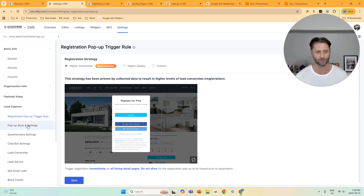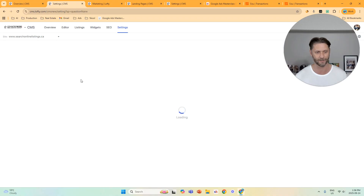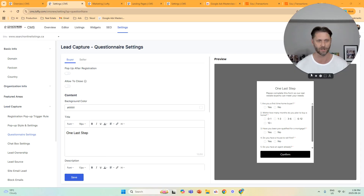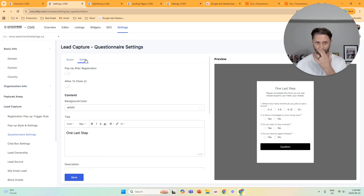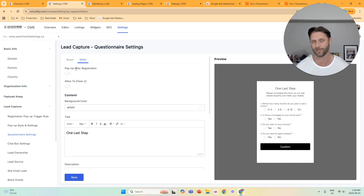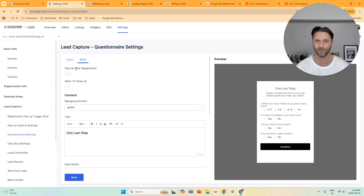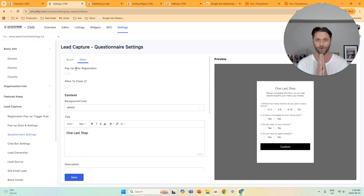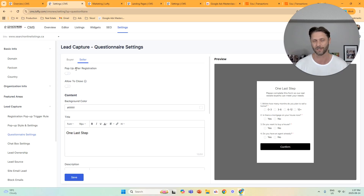Then scroll down to where it says questionnaire settings and turn these off. There are options for a buyer questionnaire and a seller questionnaire. If you have these on, they'll pop up right after registration, creating more friction before the user gets to do what they actually want — which is view the listing. Turn these off. You can ask these questions on the phone. They cause some people to never come back to the website, even though they already created an account.